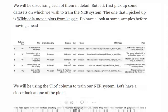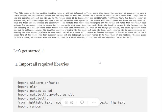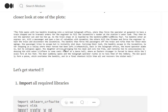Let's look at the dataset we are using. We are using Wikipedia movie plots from a Kaggle dataset. We will be using only the plot section, ignoring all other columns. You can see that the plot for one of the films is a long paragraph of text.